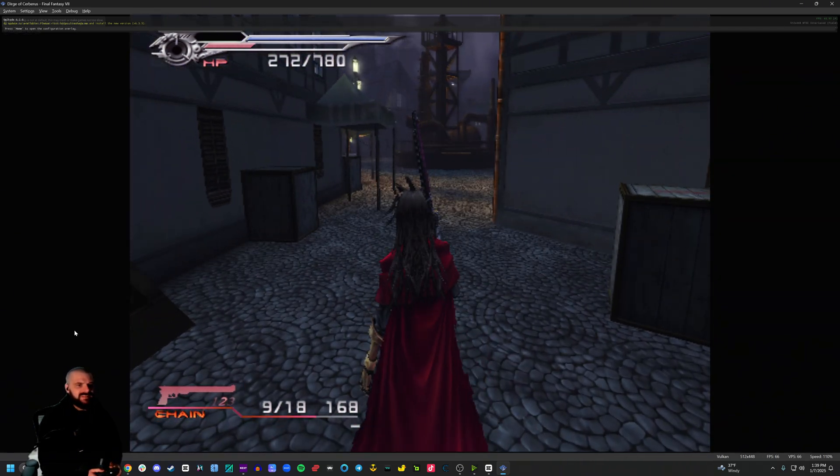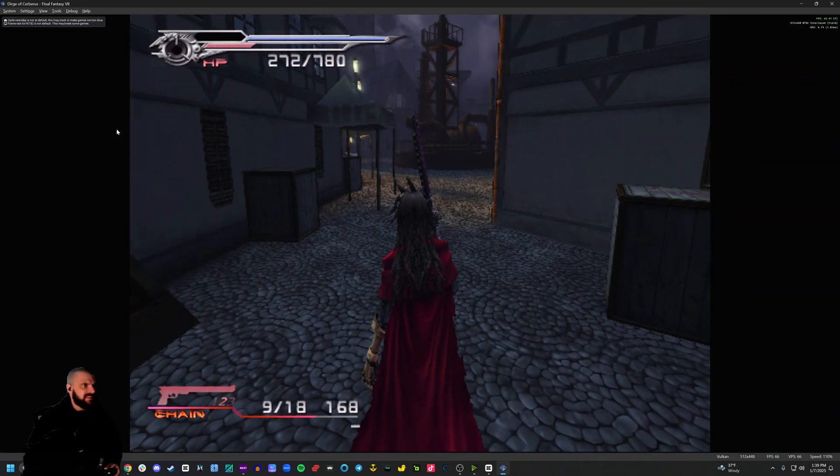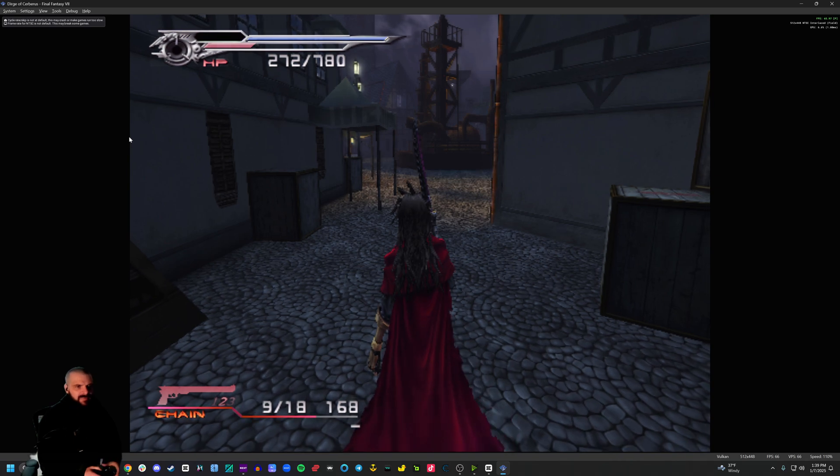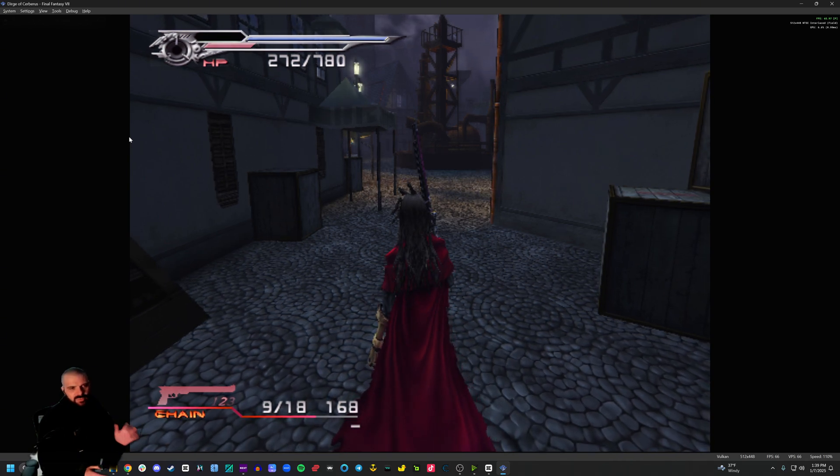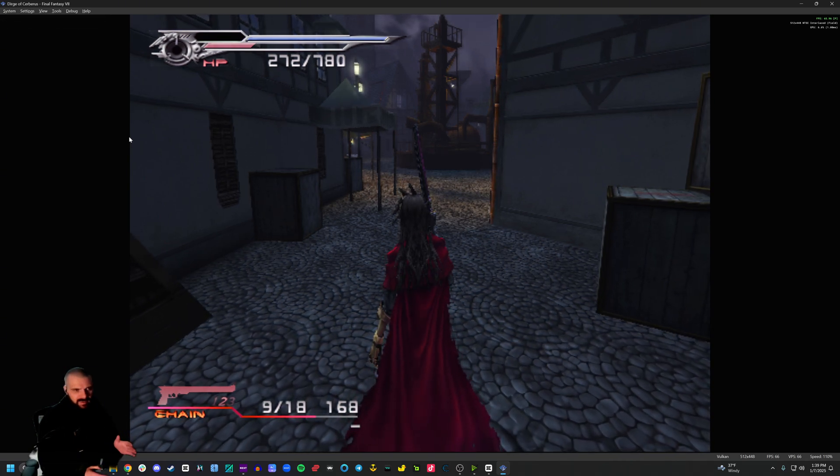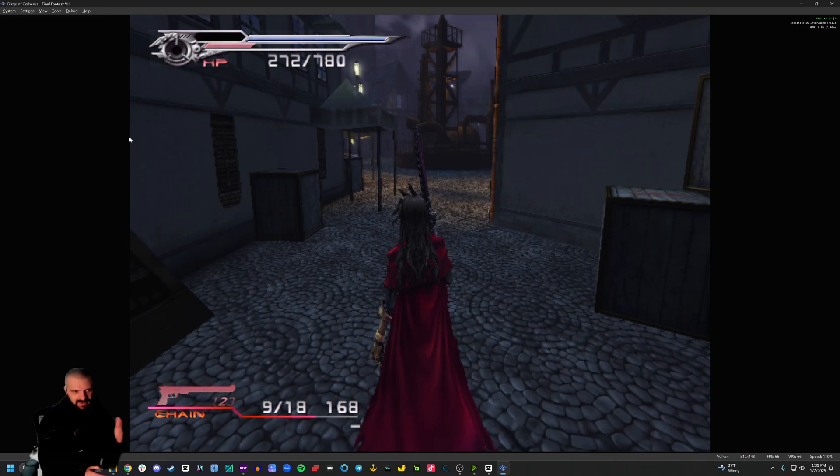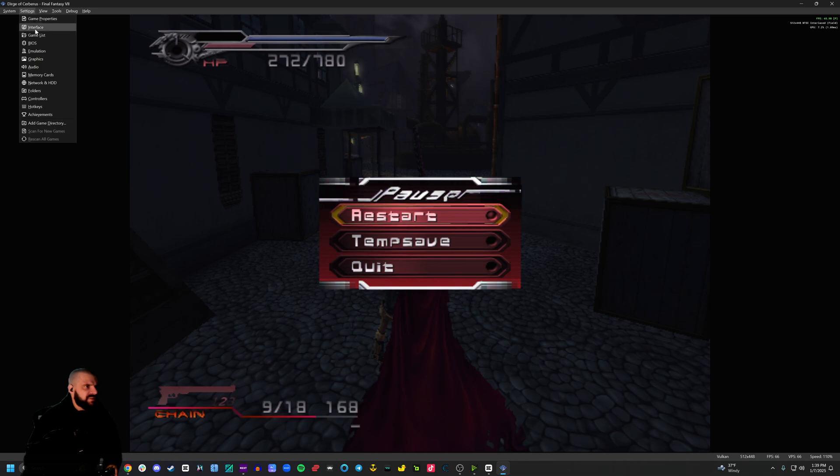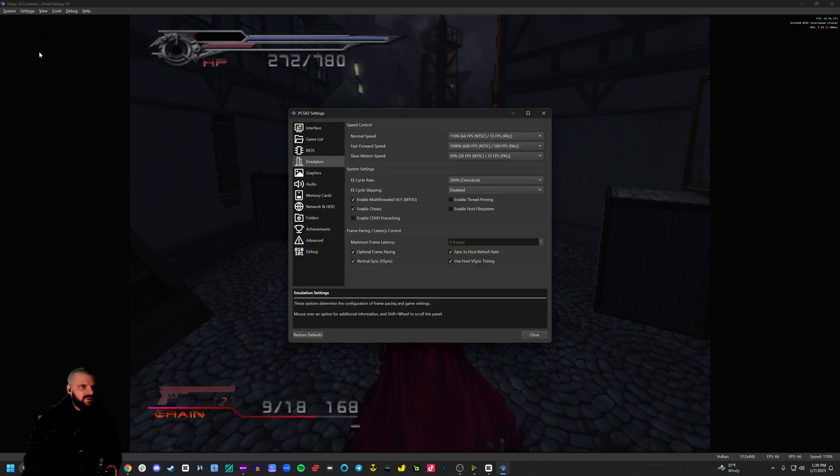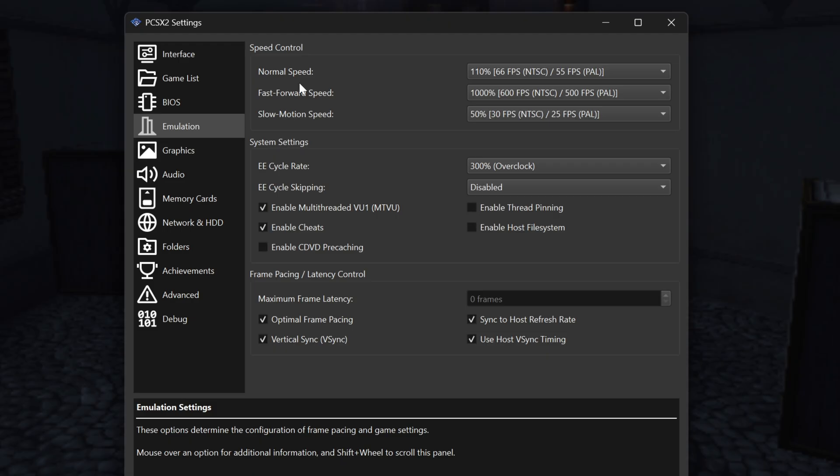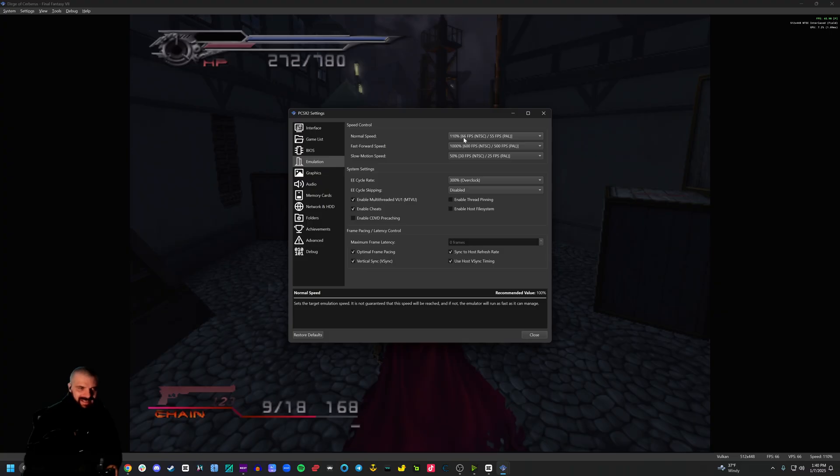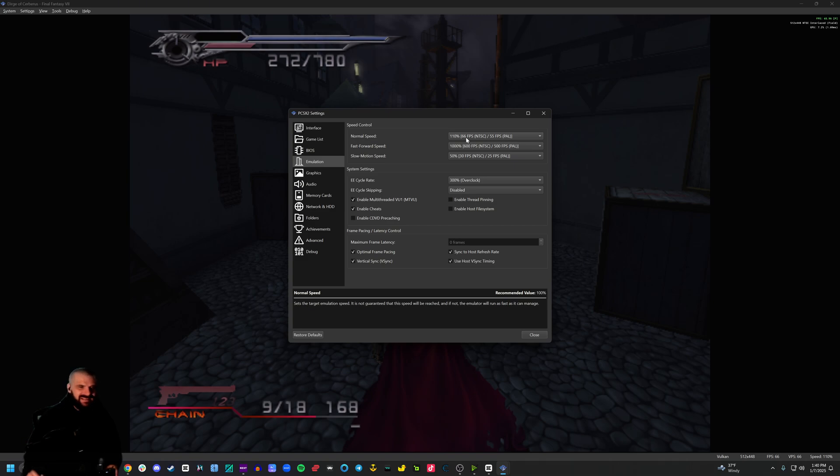Now, before we get playing, there's a few things I want to fix. There are some basic settings that for most games work, but not always, but for most. So let's do those first. I'm going to pause it and go to settings, emulation. I put the normal speed to 110%. That puts me at 66 FPS. The reason I do that, this game has some slowdown and at 110%, it keeps it at a solid 60 FPS and I can't hear any difference in the audio.